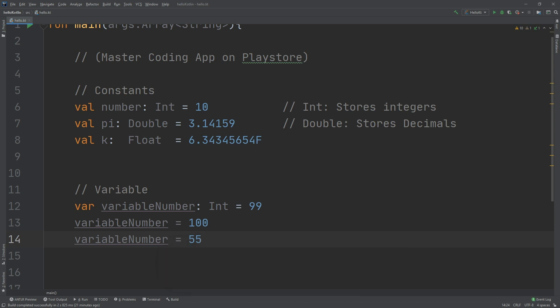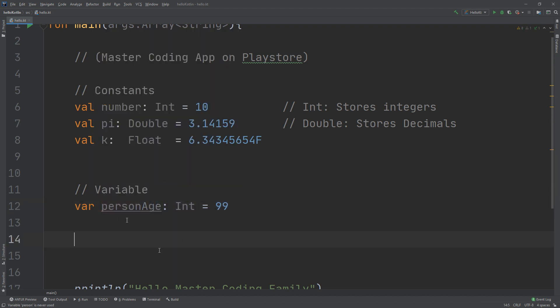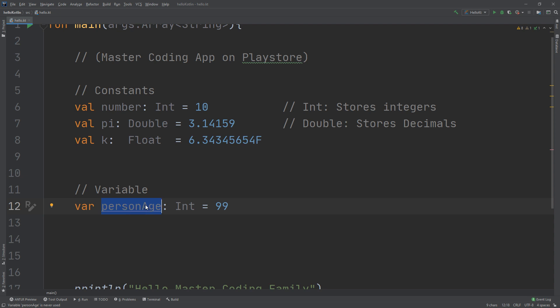Always try to choose meaningful names for your variables and constants to ensure you remember them when creating big software projects. Good names can act as documentation and make your code easy to read. A good name specifically describes the role of the variable or constant. For example, `personAge` is a good name — it indicates for every coder that this variable represents a person's age.